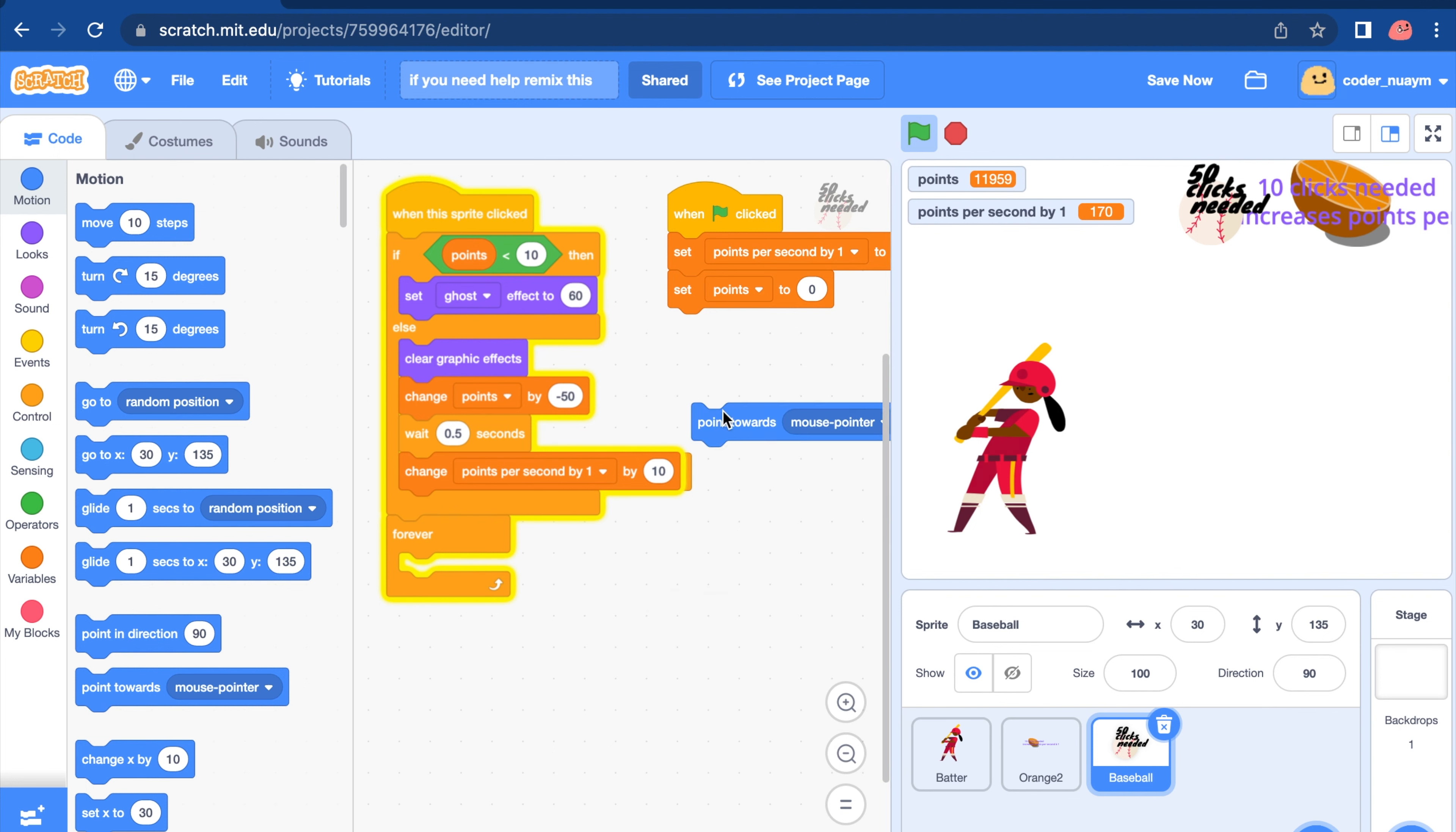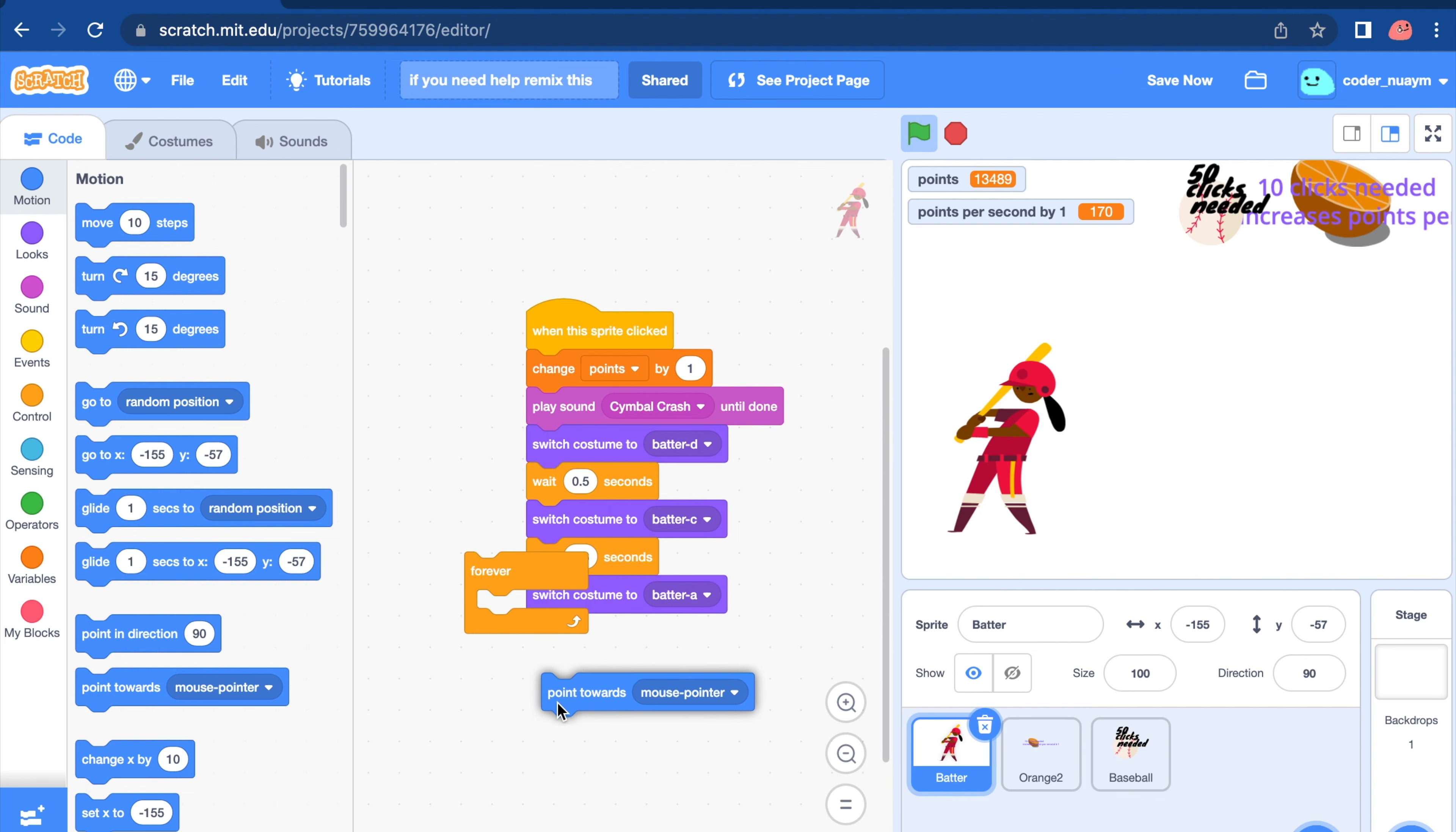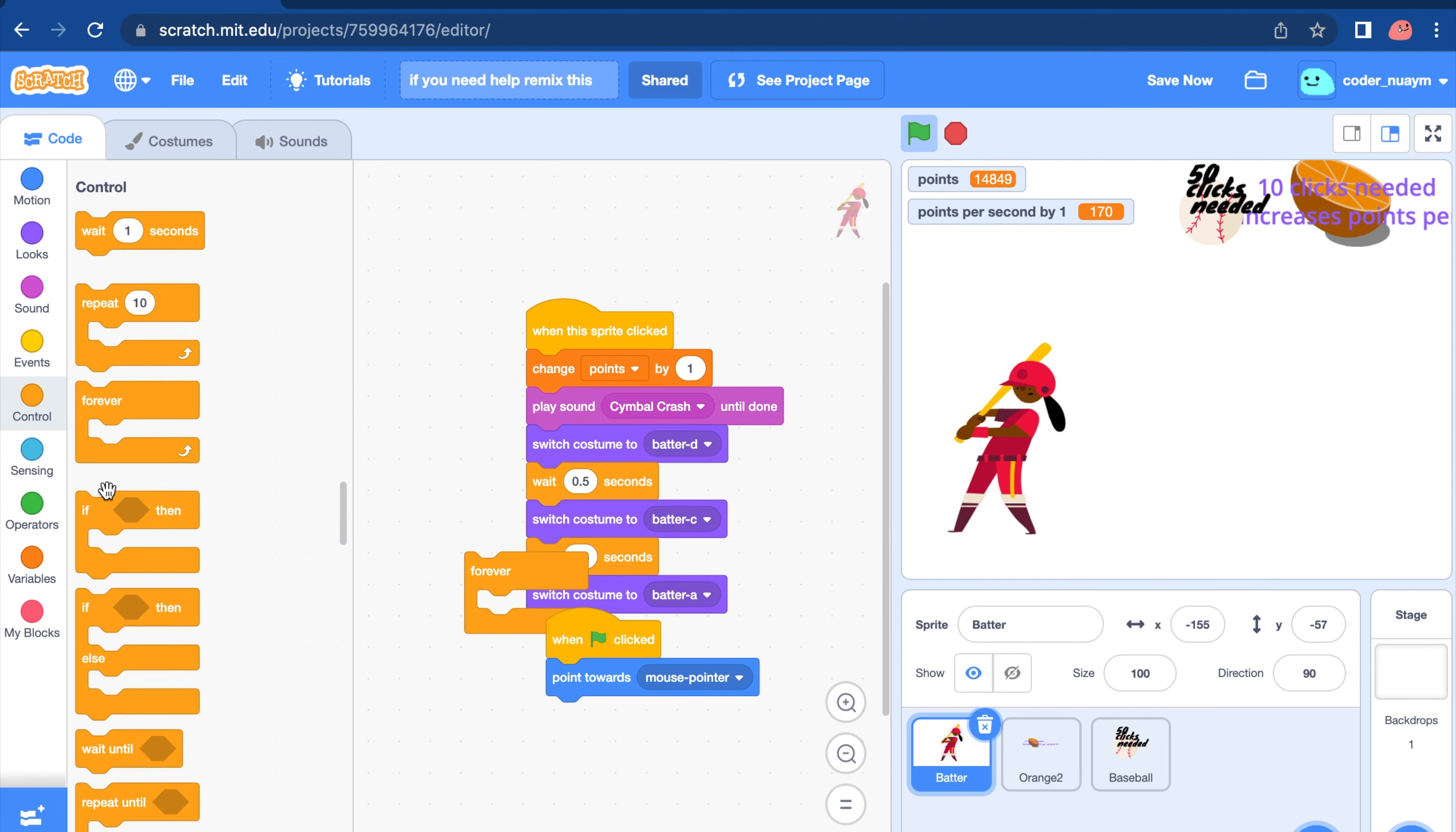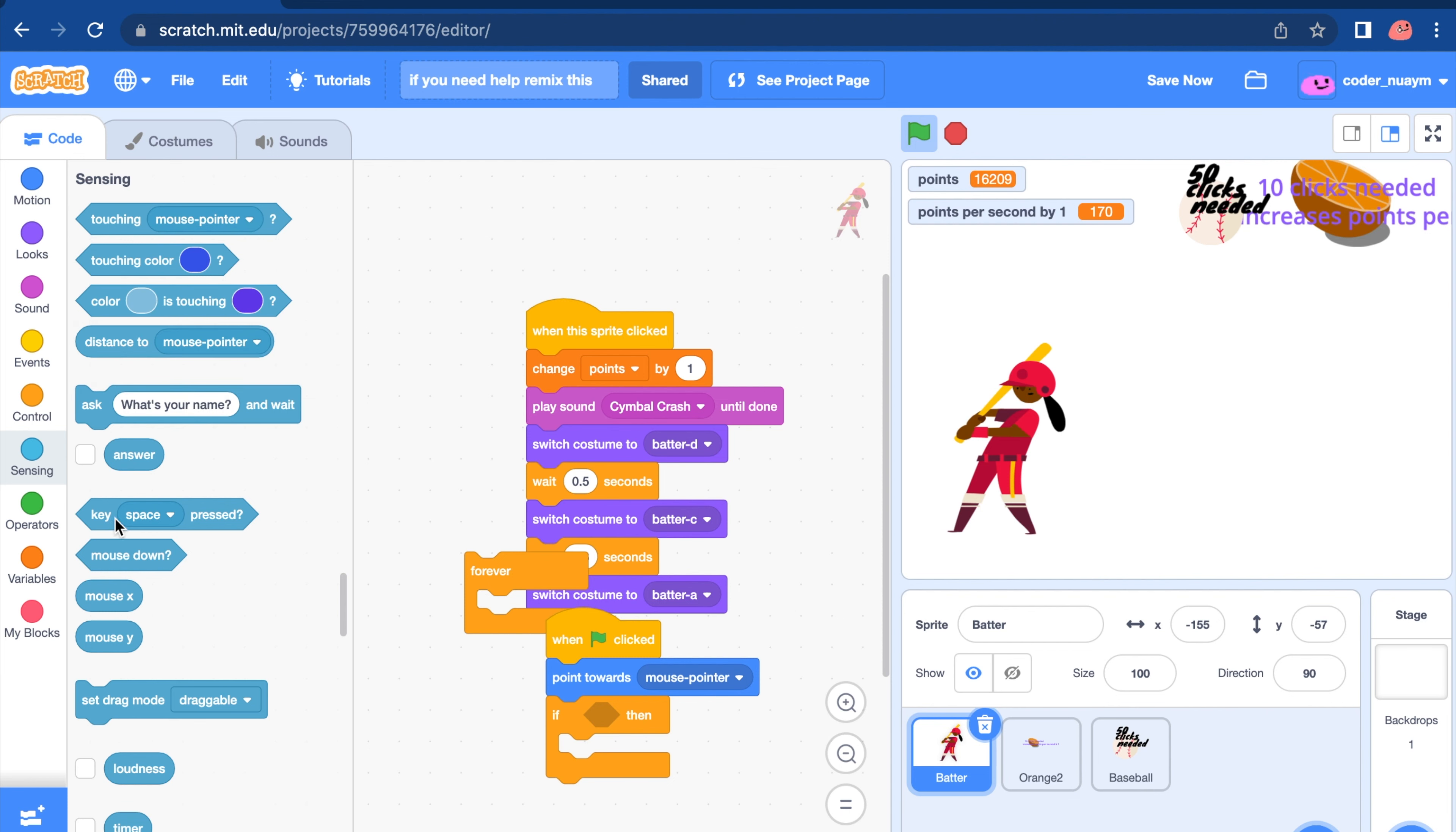When clicked. I want to put this here. Point towards mouse pointer. If we're pressed key space.